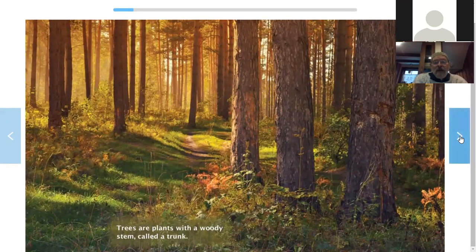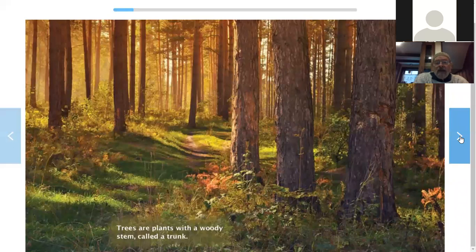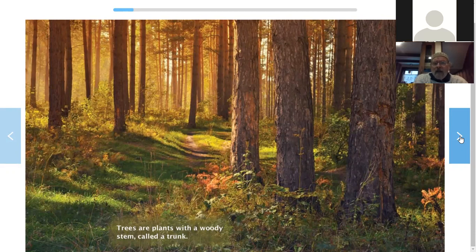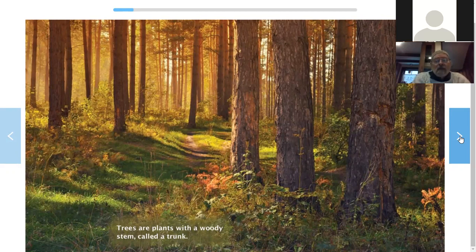Wow, that's pretty. I'll read the text and then I'll say a couple of words about it. Trees are plants with a woody stem called a trunk. I bet we already knew that, didn't we? We see trees almost every day. We know what a trunk is for sure. Sometimes I run into them if I'm not looking where I'm going, but don't tell. Trees are plants with a woody stem called a trunk.